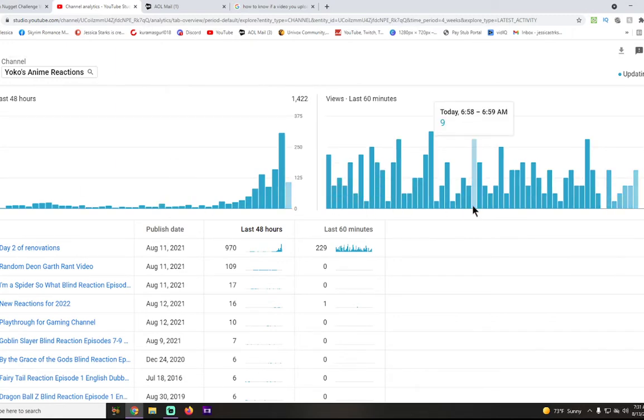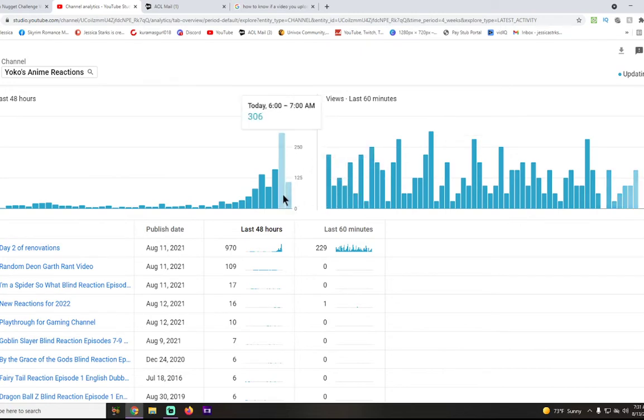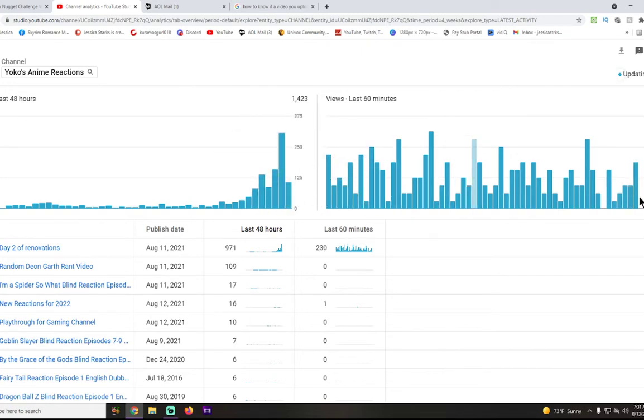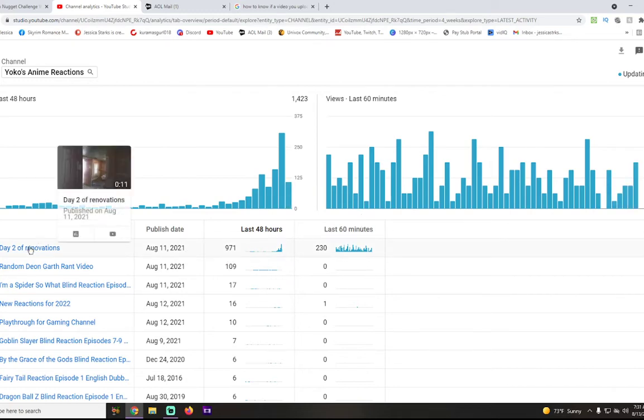It's 7:30 in the morning! Where did all this come from? I'm not complaining, I'm very confused though! I got over a thousand views! And most of it's for the renovation video!